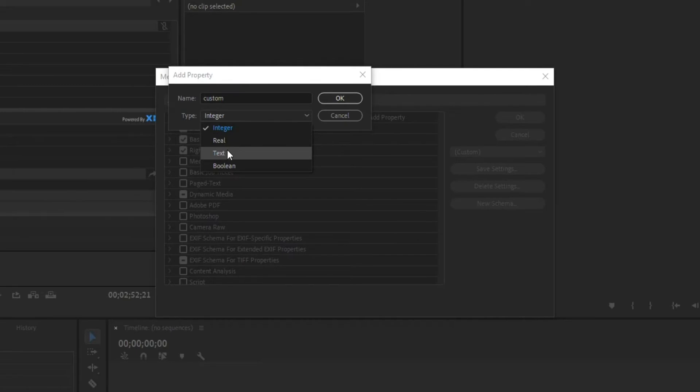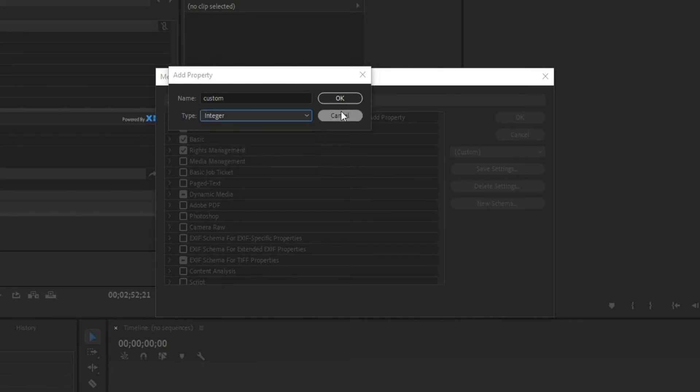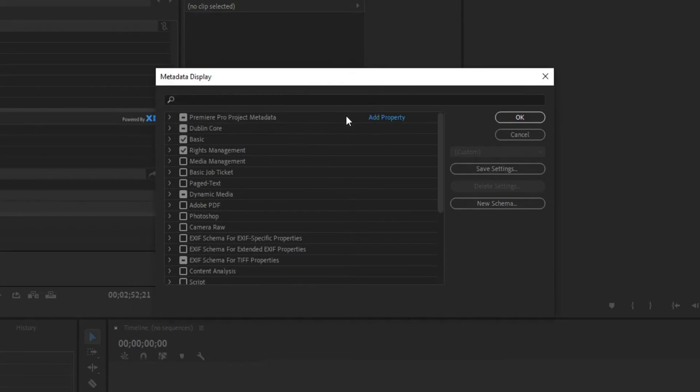Text is self-explanatory. And Boolean is going to be if you want a checkbox type of a field. So I'm going to cancel out of there because I don't want to add anything custom. There's plenty on here already, as you can see.